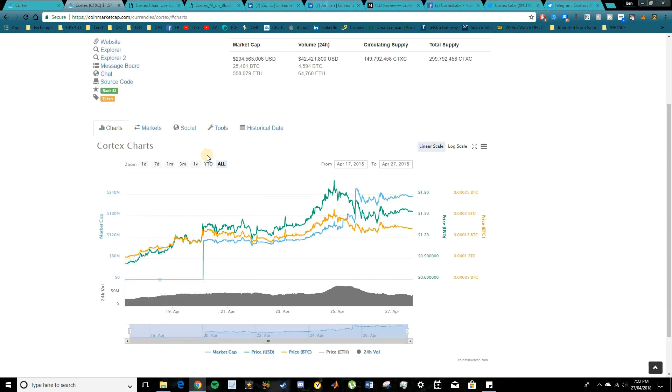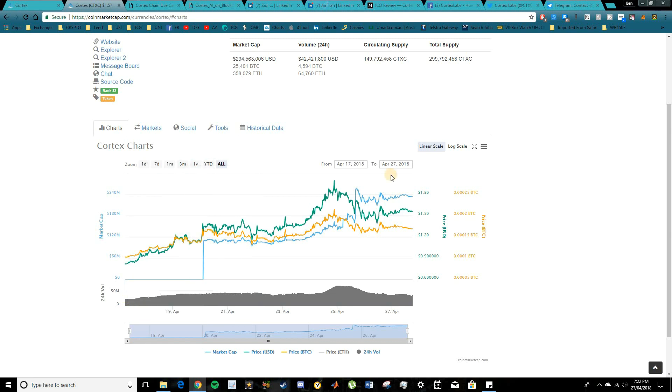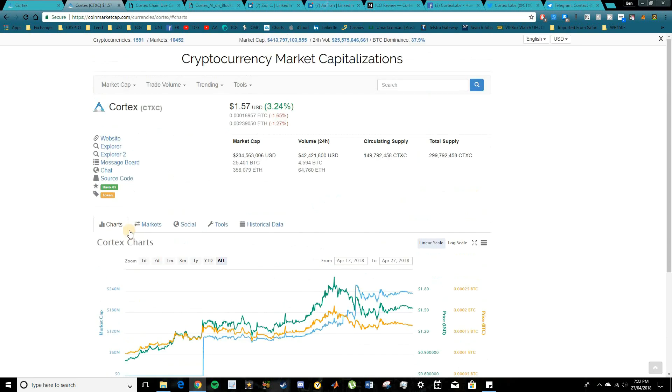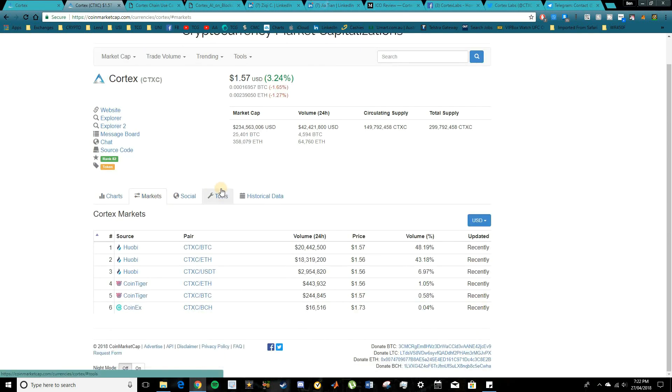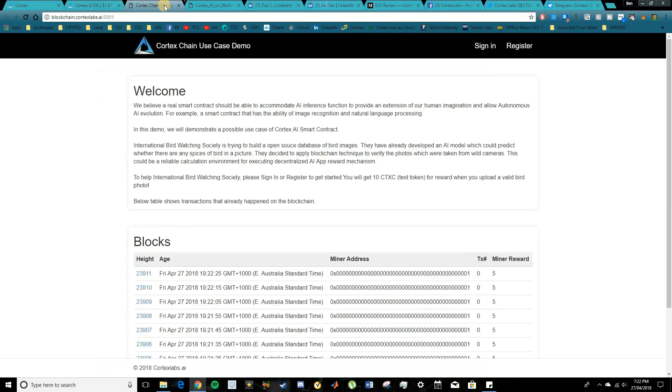As you guys can see, the charts are on all time here and they've only been around since the start of this month. And since then, their price has almost doubled. So it's looking pretty good. As you can see, it's available on a few exchanges, the main one being Huobi there, and they are looking to add to a few more exchanges in the future.